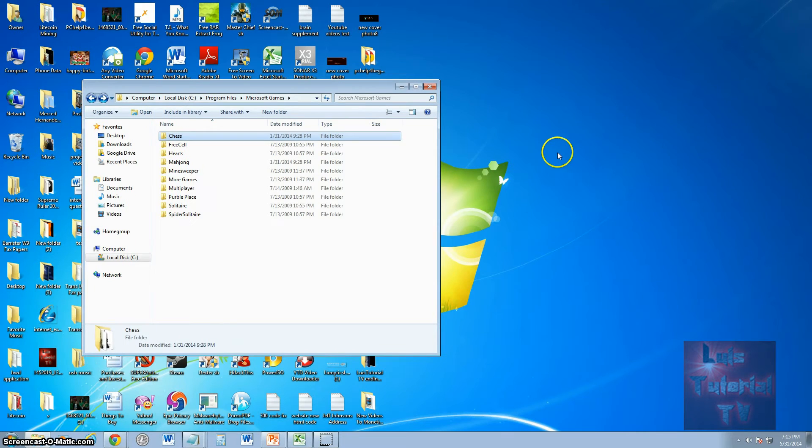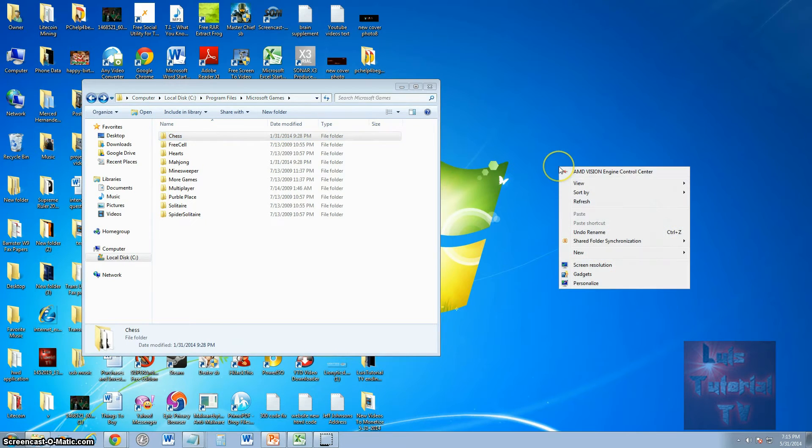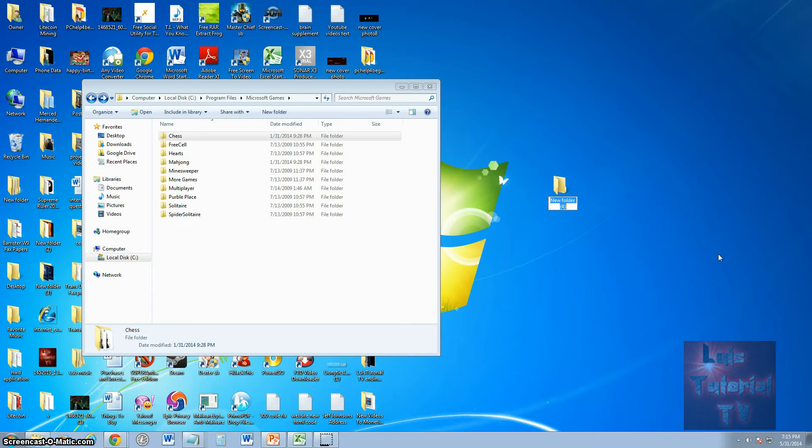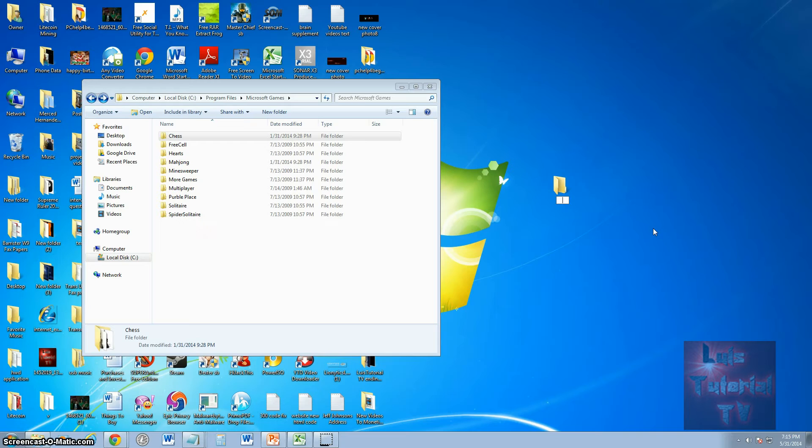What you're going to have to do is right-click the screen, go to New, create a folder. You can also do this inside your flash drive or external drive. Create a folder and name this folder Microsoft Games.